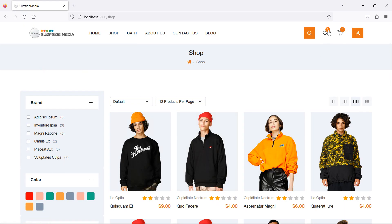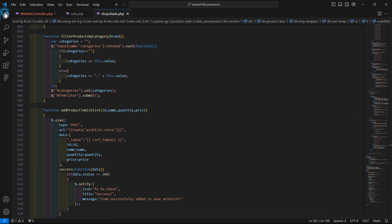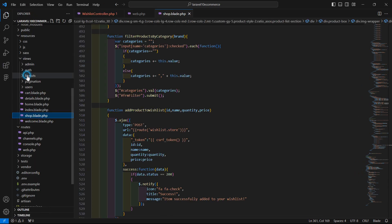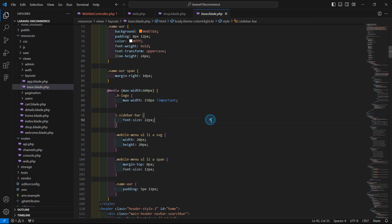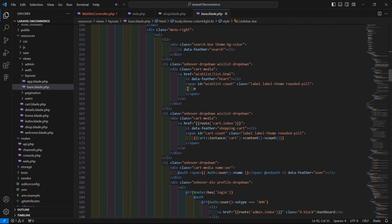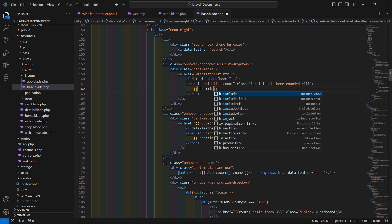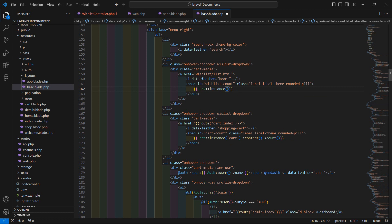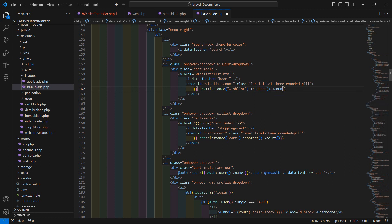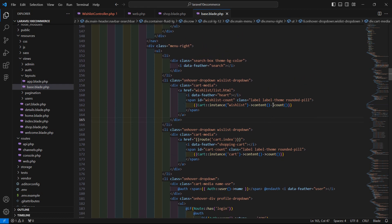Now let's display the wishlist count. Go to the layout files inside resources/views/layouts and open base.blade.php. Inside this file, display the wishlist count using Cart::instance('wishlist')->content()->count(). Save this file.